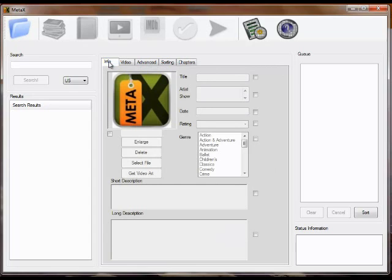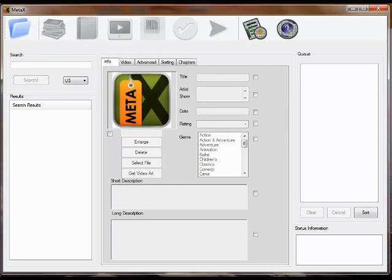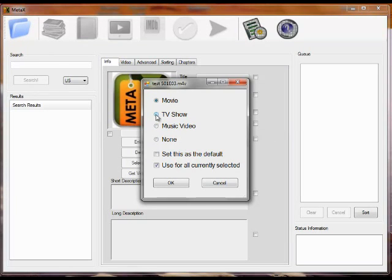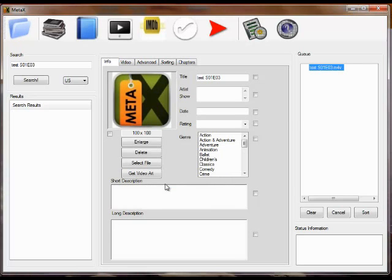So to open a movie, there's a normal file open dialog, and you can also do a drag and drop into the write queue. You're asked what type of file it is. Selecting the right file here will allow MetaX to search the appropriate data sources. So we'll say this is a TV show.